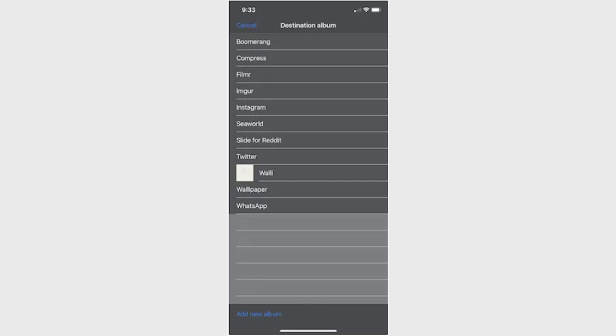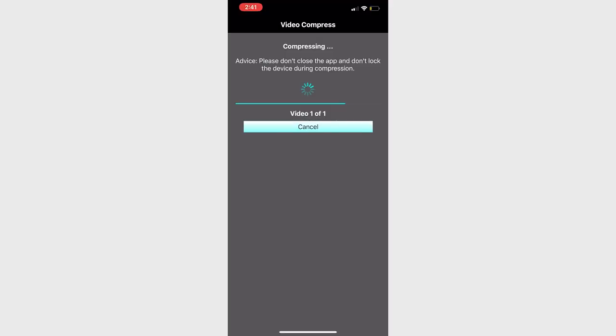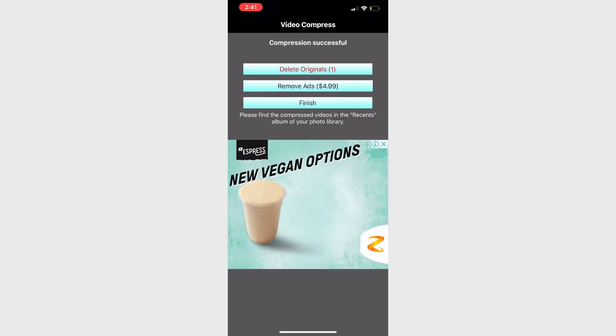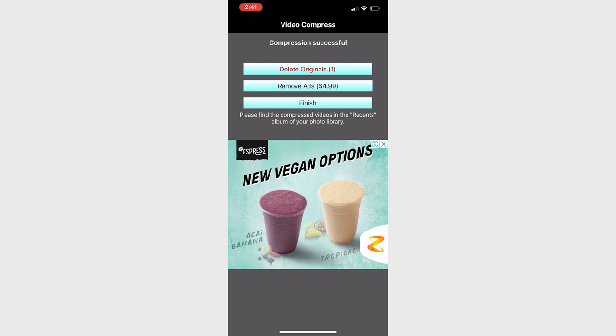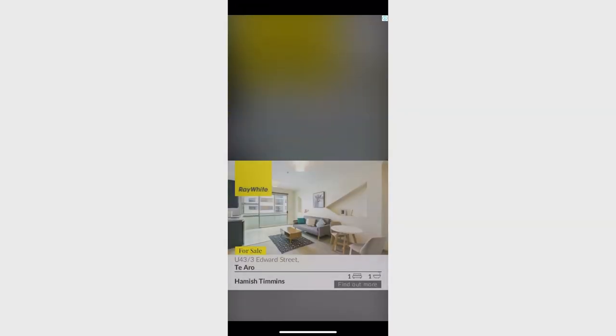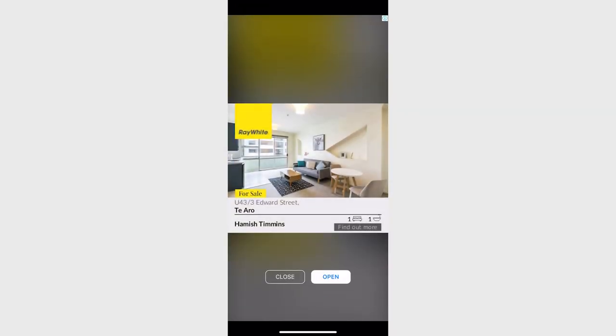When the destination is selected, you can proceed with compression. Depending on number of videos, the actual compress process should be relatively brief and done within 30 seconds or so. Finally, you now have the choice of keeping the original video or deleting it and keeping only the newly resized video.